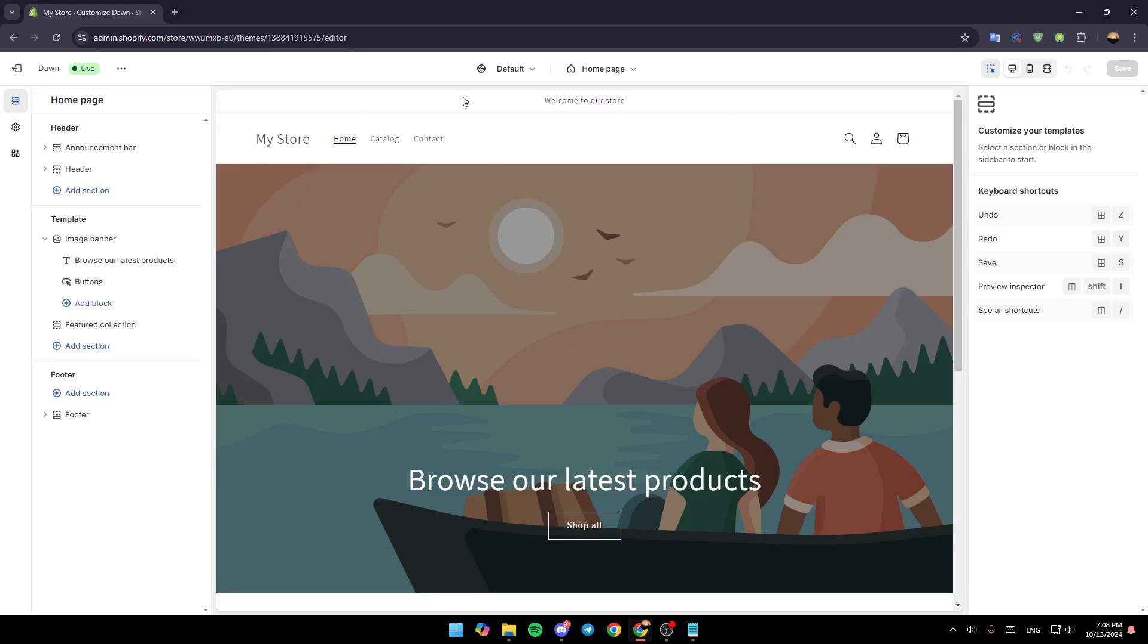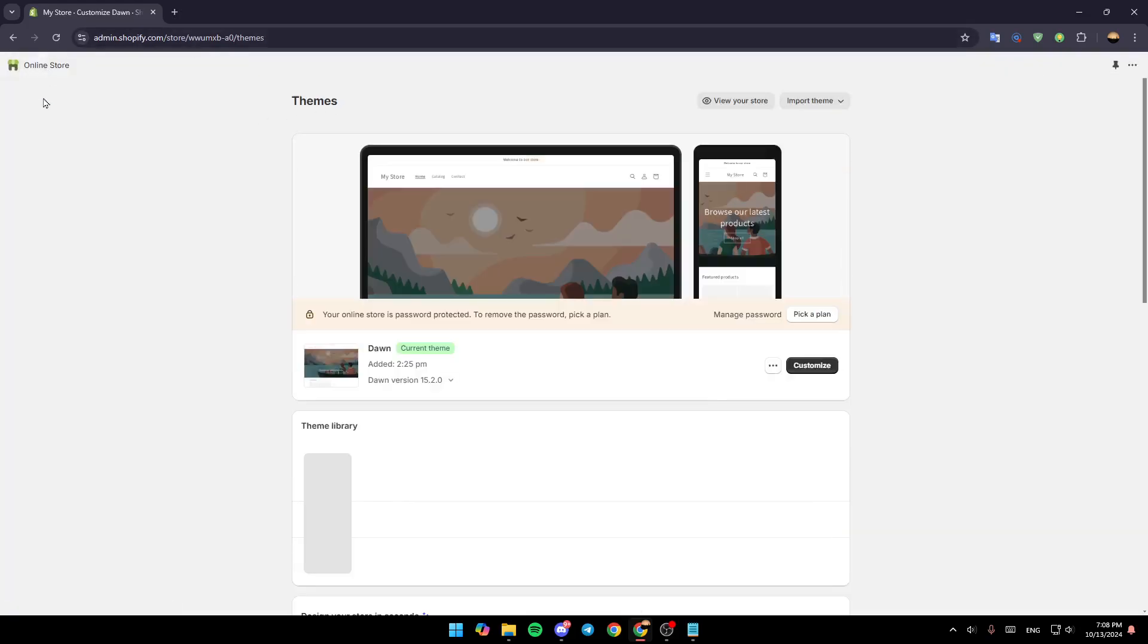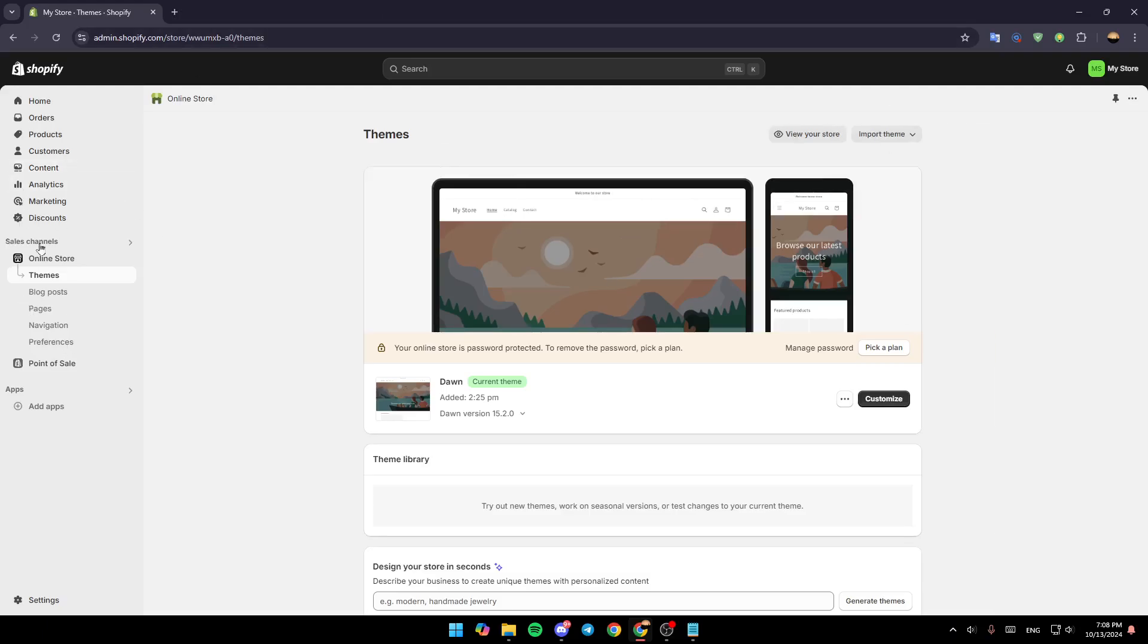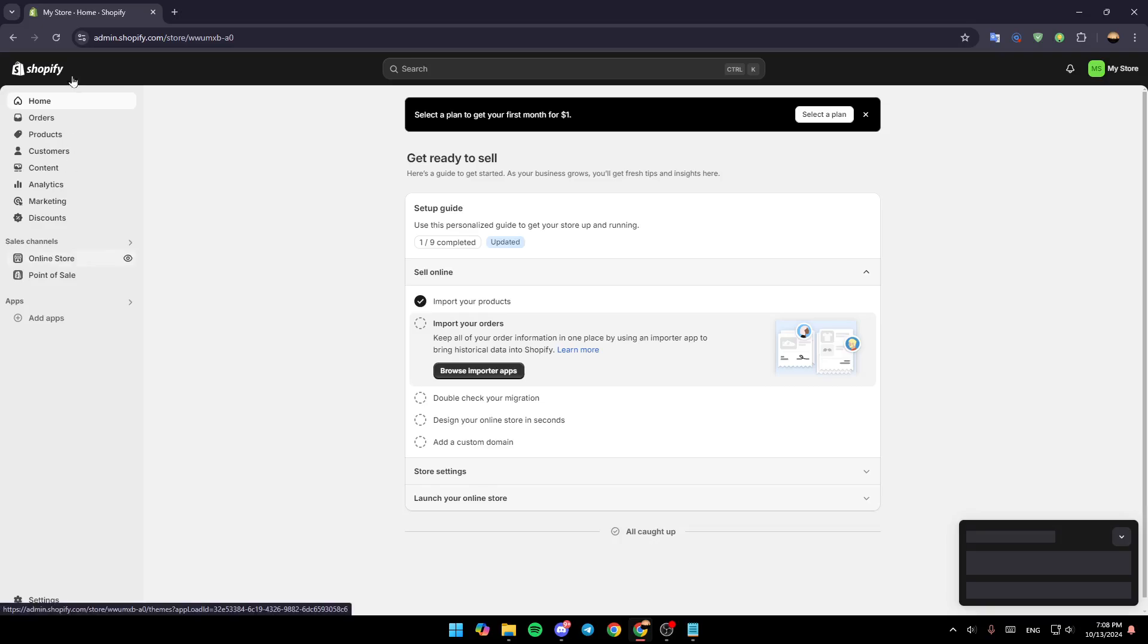website editor. So the first thing that you need to do is go back to the Shopify store dashboard. Once you're here in the dashboard, if you go to the left side of your screen, you're going to find all of these sections.